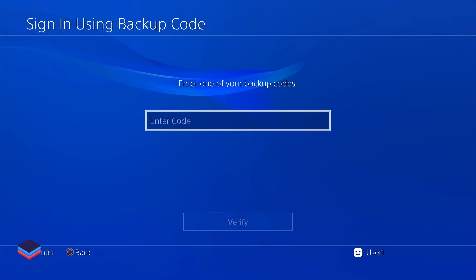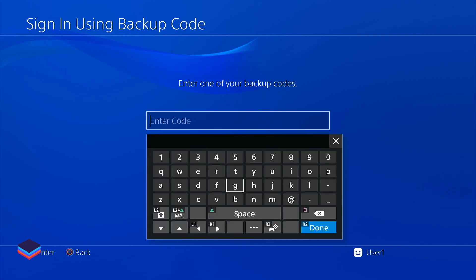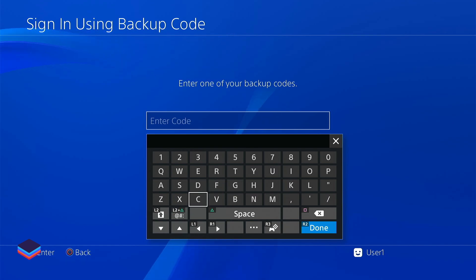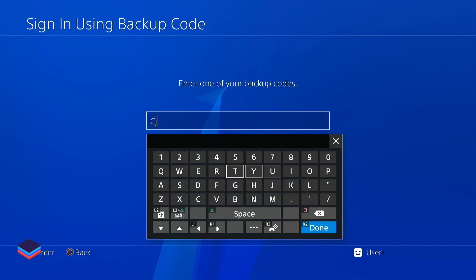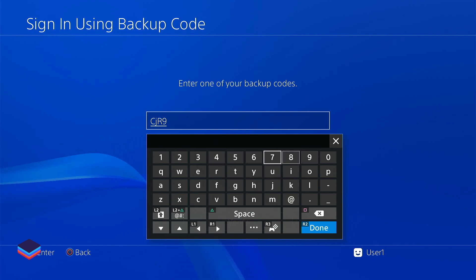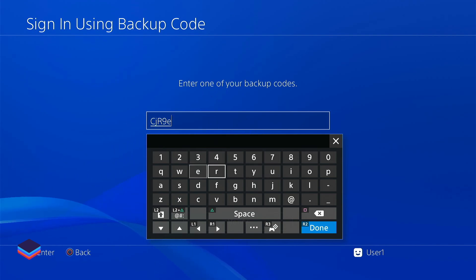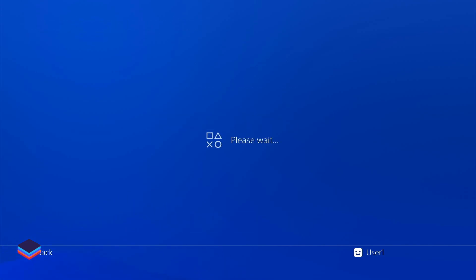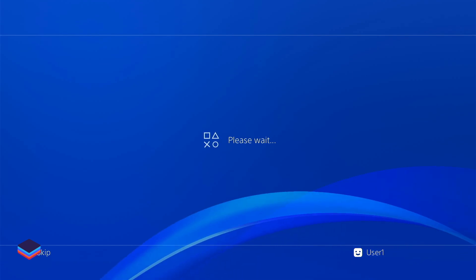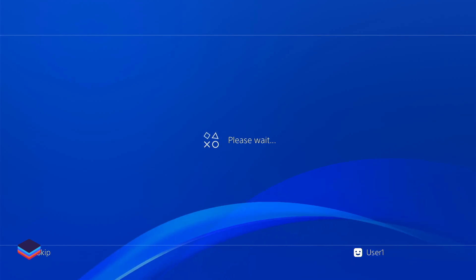Please click on Sign In using backup code — we will be sending you a backup code. Make sure to keep the letters the same as we have sent. If there are capital letters keep them capital, if they are small keep them small. Enter it exactly as sent — for example, C is capital, J is small, R is capital — then click Verify.